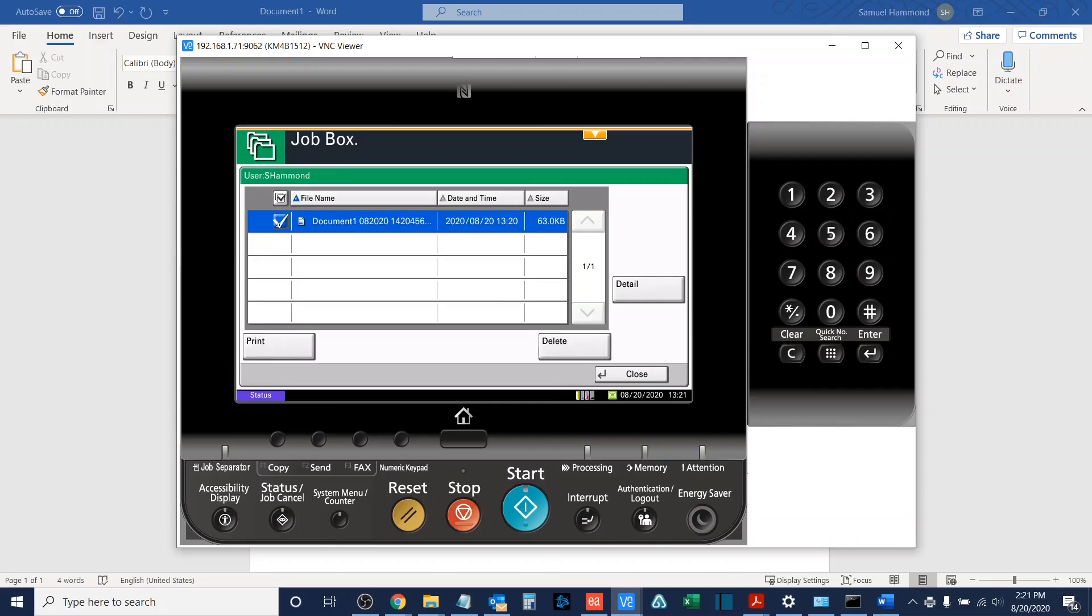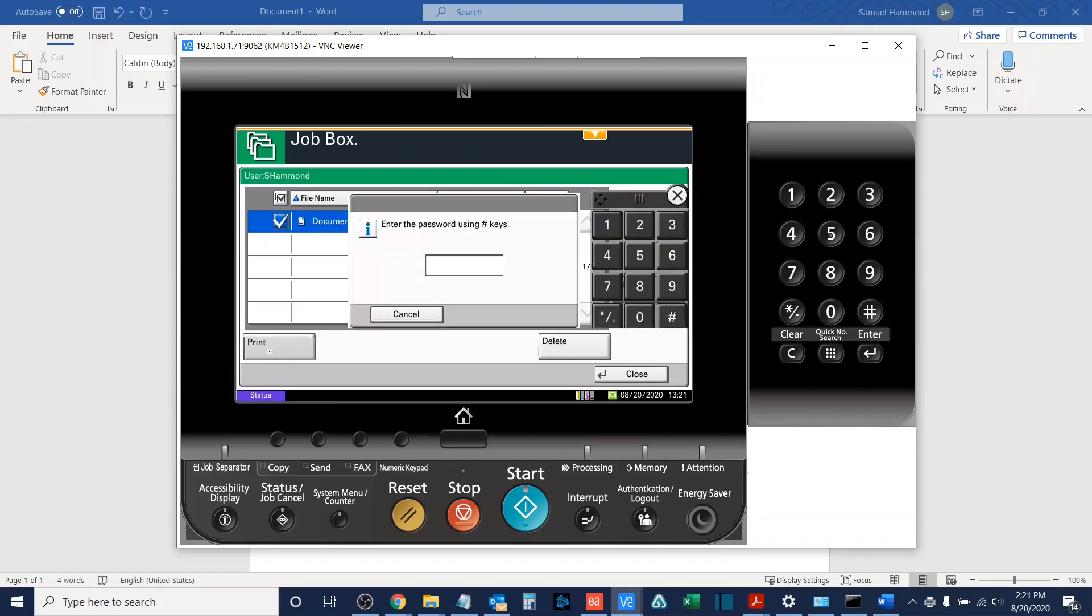I'll open this, and now that I'm here, I can select one or all of the jobs that I wish to print. Once I have done so, I will select print. I will enter my password that I entered before at my computer,